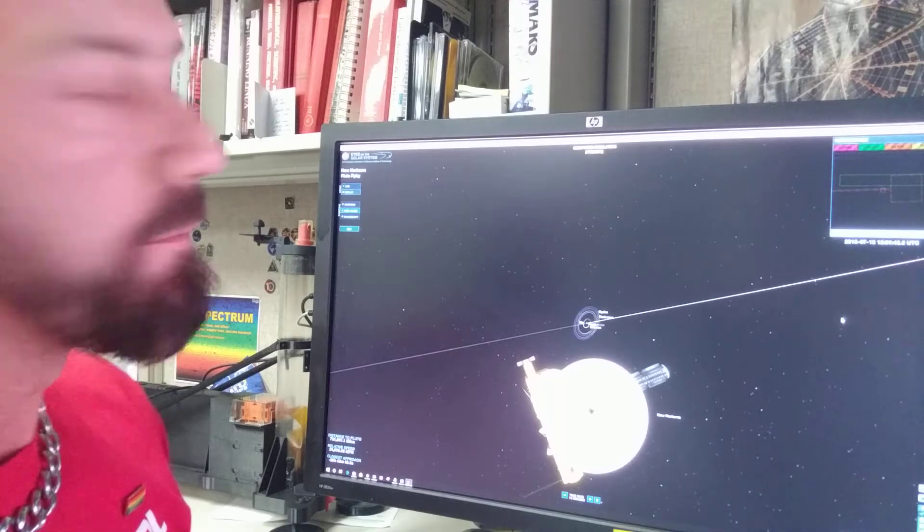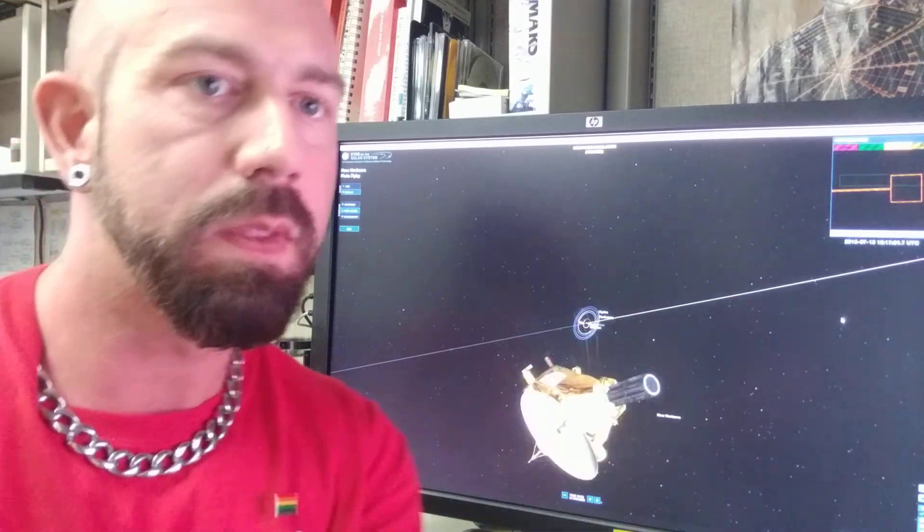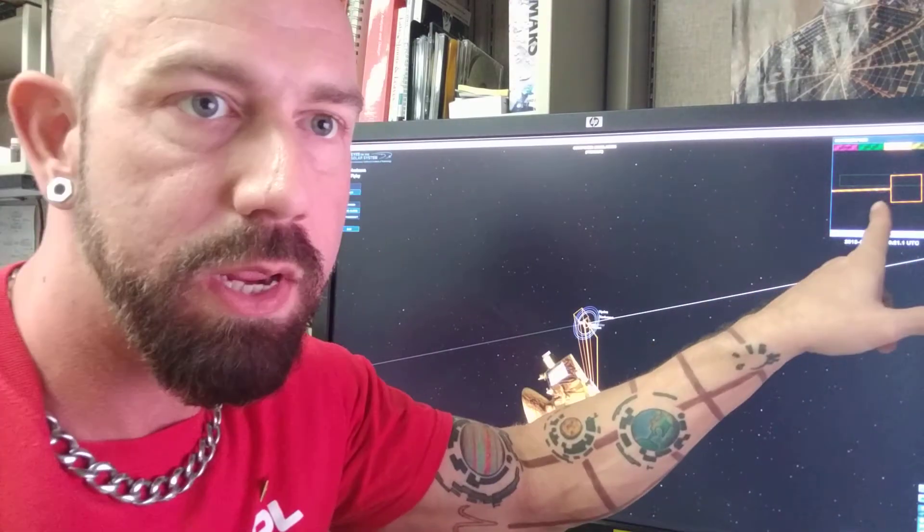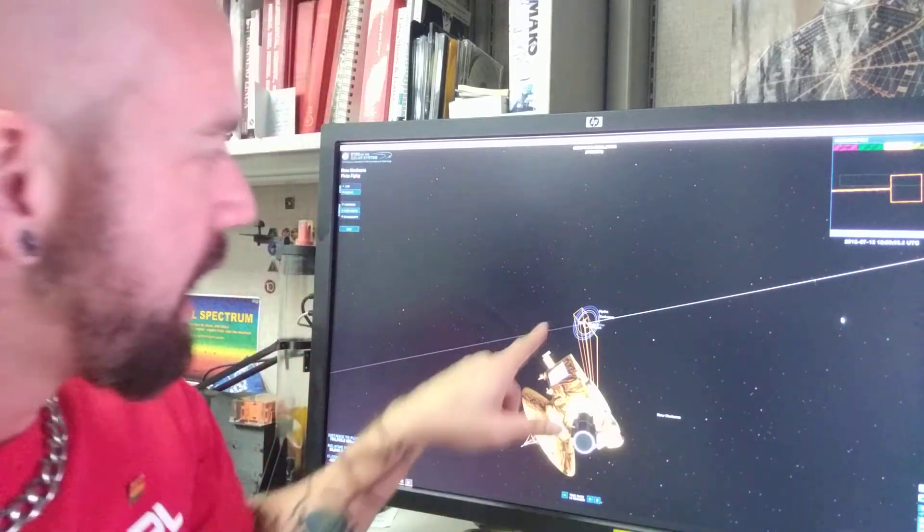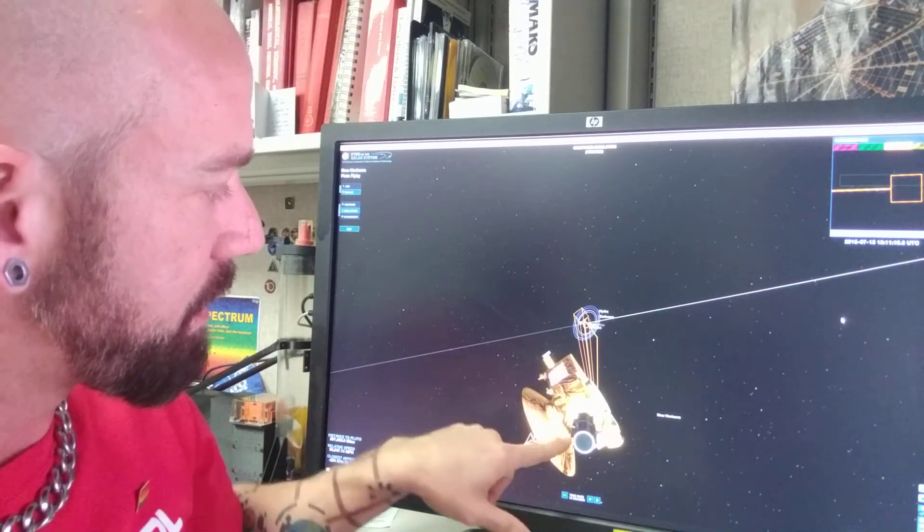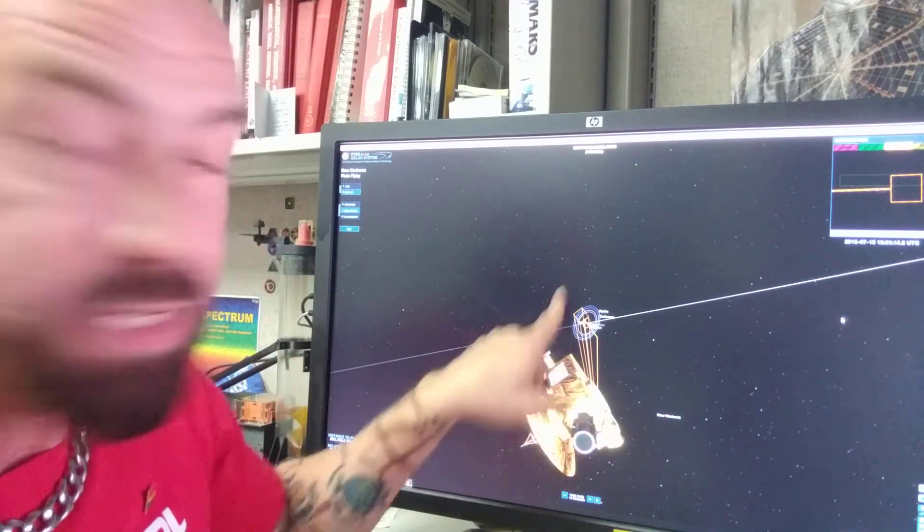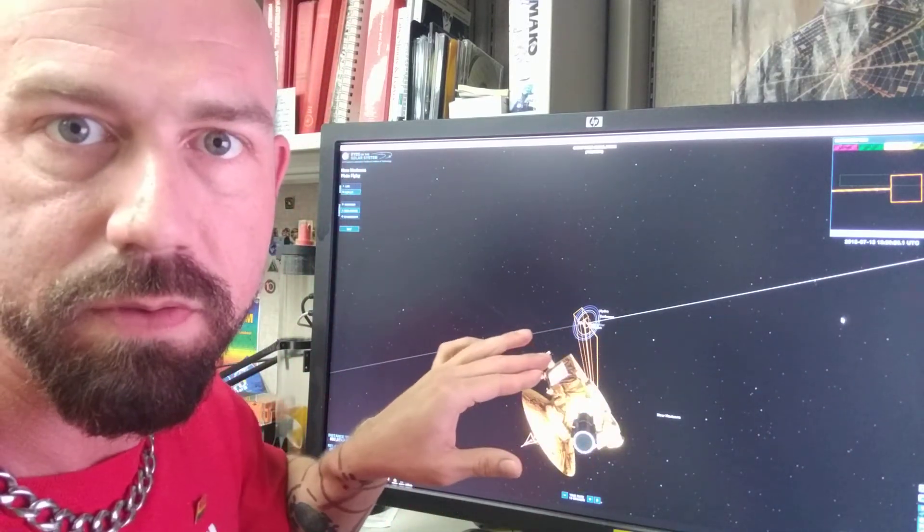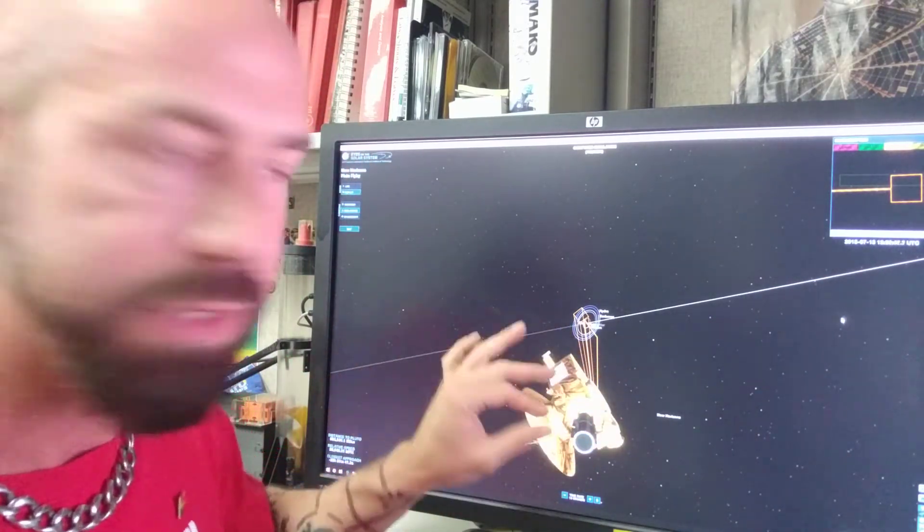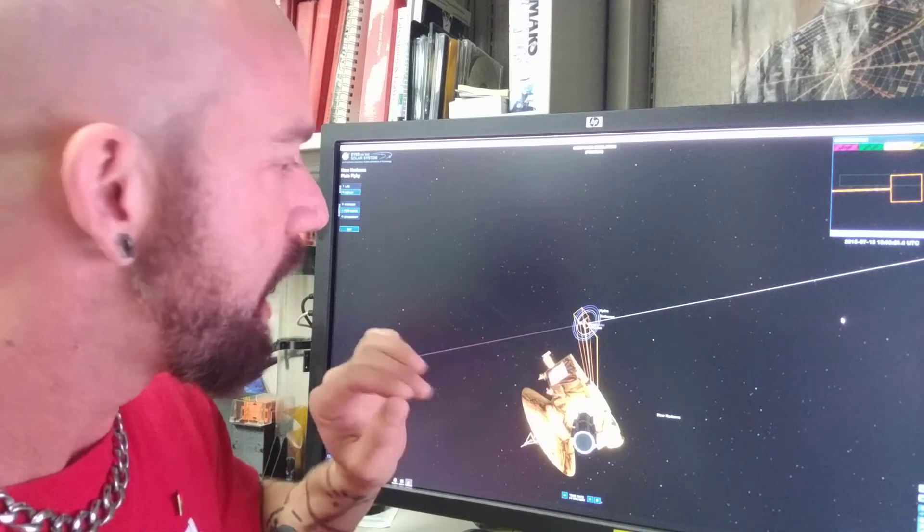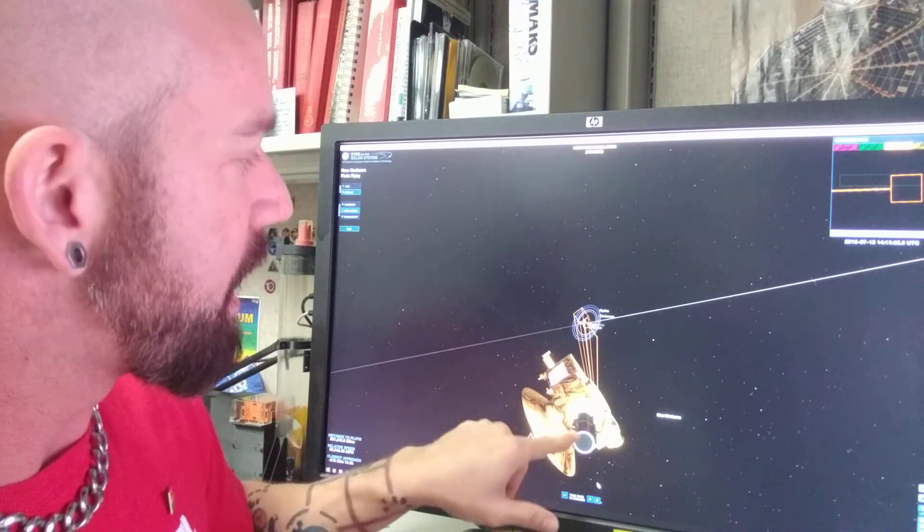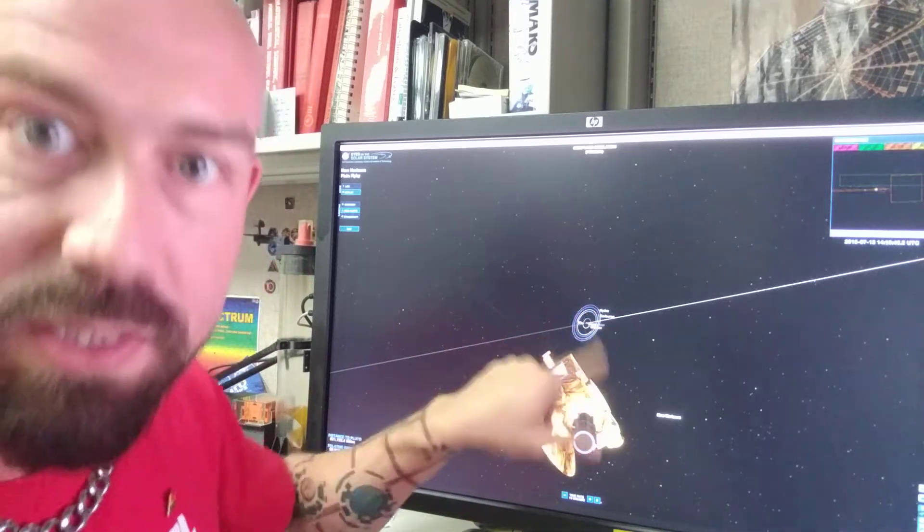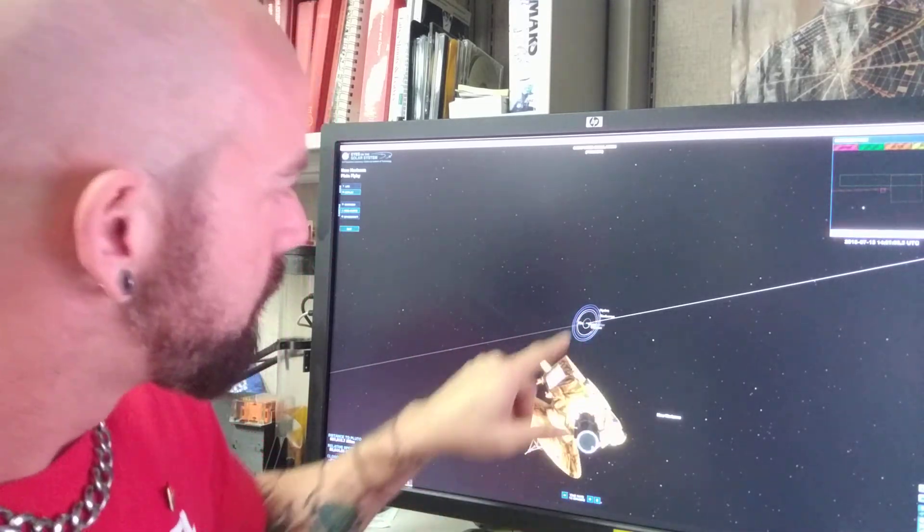So in the upper corner here, these are the scientific observations. And you can see that as the different cameras, the different instruments point at the Pluto system, they show these little outlines.